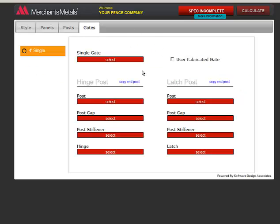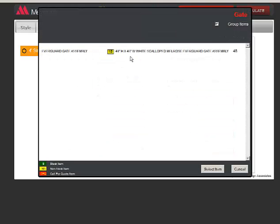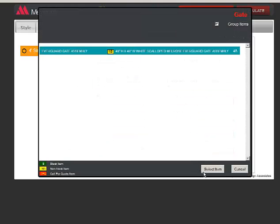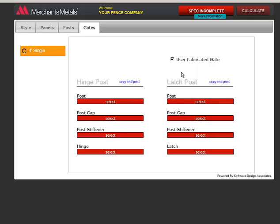If you need to order a gate, select the gate. Check mark User Fabricated Gate if you plan to use your own gate but need to order the hinges and latches. There will not be a gate on the list of materials if you choose User Fabricated. The reason this option needs to be here is so the program knows the gate posts that are needed along with the hinges and latches.